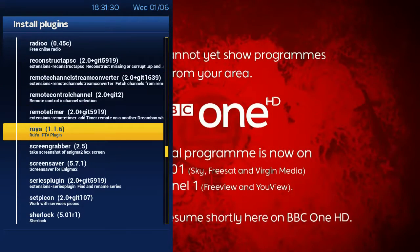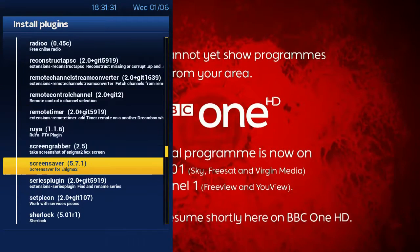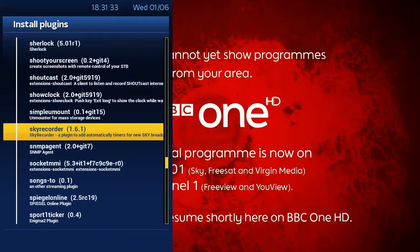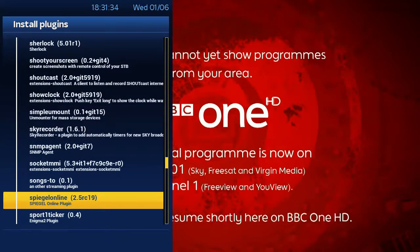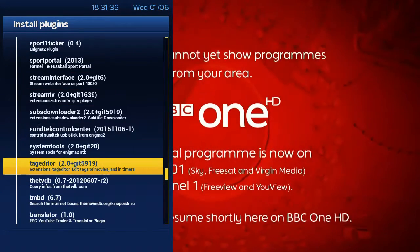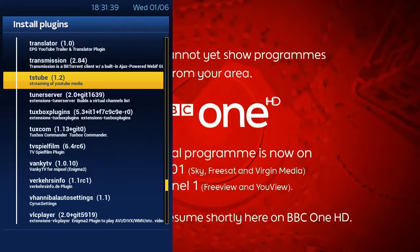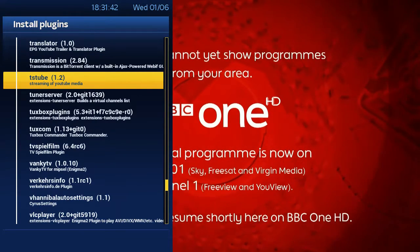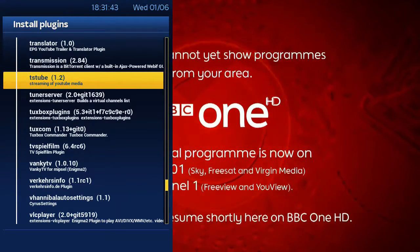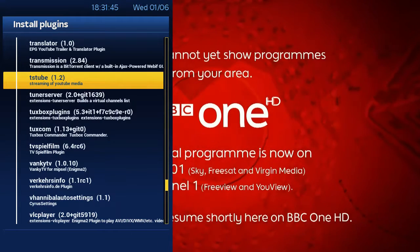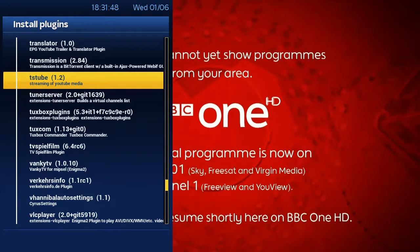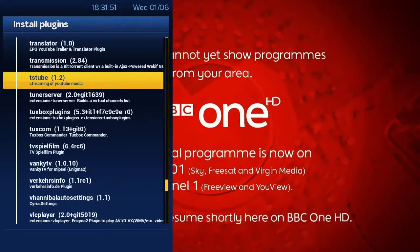There are a couple of good ones and a few that are just not really worth it, but each to their own. When you get down to T, here's TS Tube, and TS Media is sitting next to it. Basically what you do is highlight it, press OK, and it will run the process of installing it.